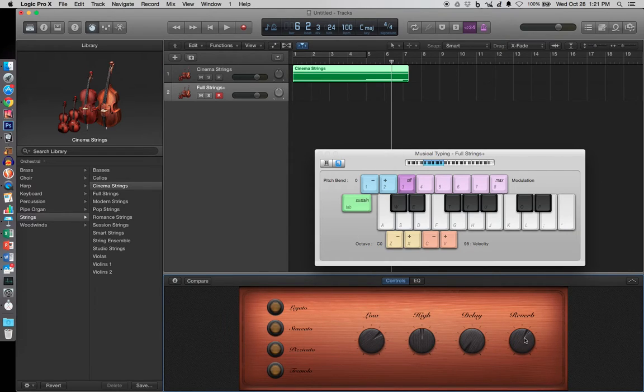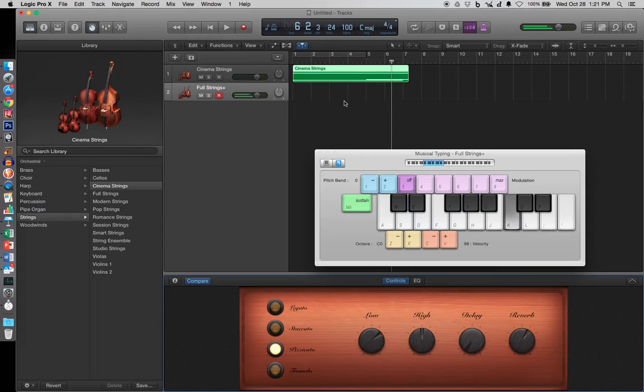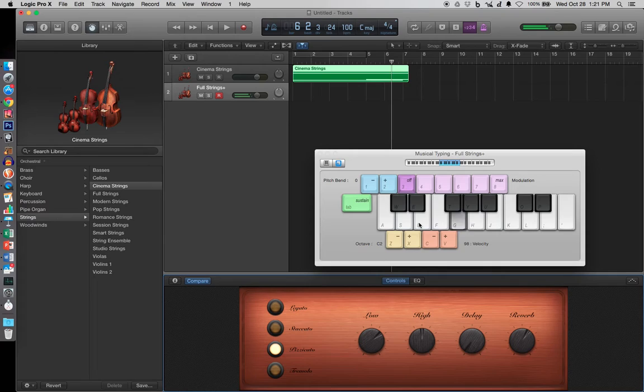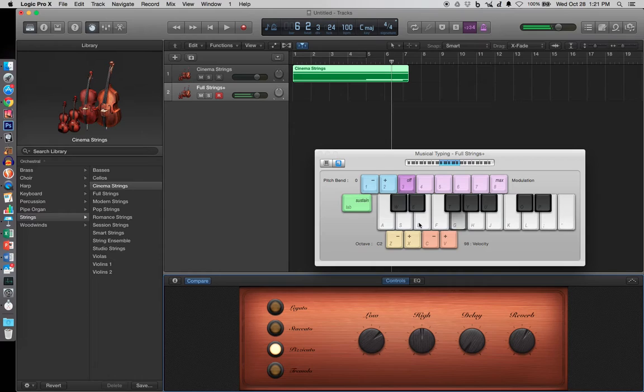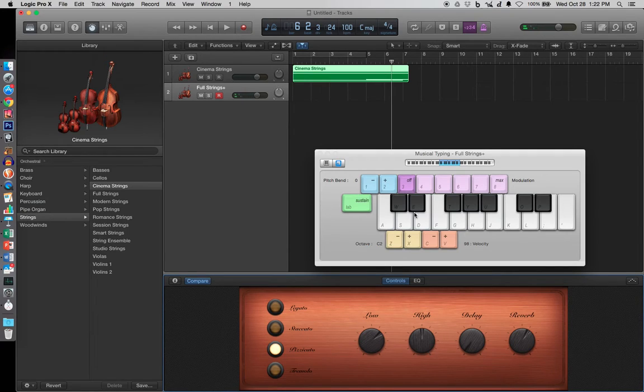And in smart controls, it shows you the reverb and other things, but maybe in the strings, I want to do a pizzicato. And let's take it up the octave. All right, you can play around with the pizzicato. Staccato is short. Pizzicato is when they pluck the instrument.